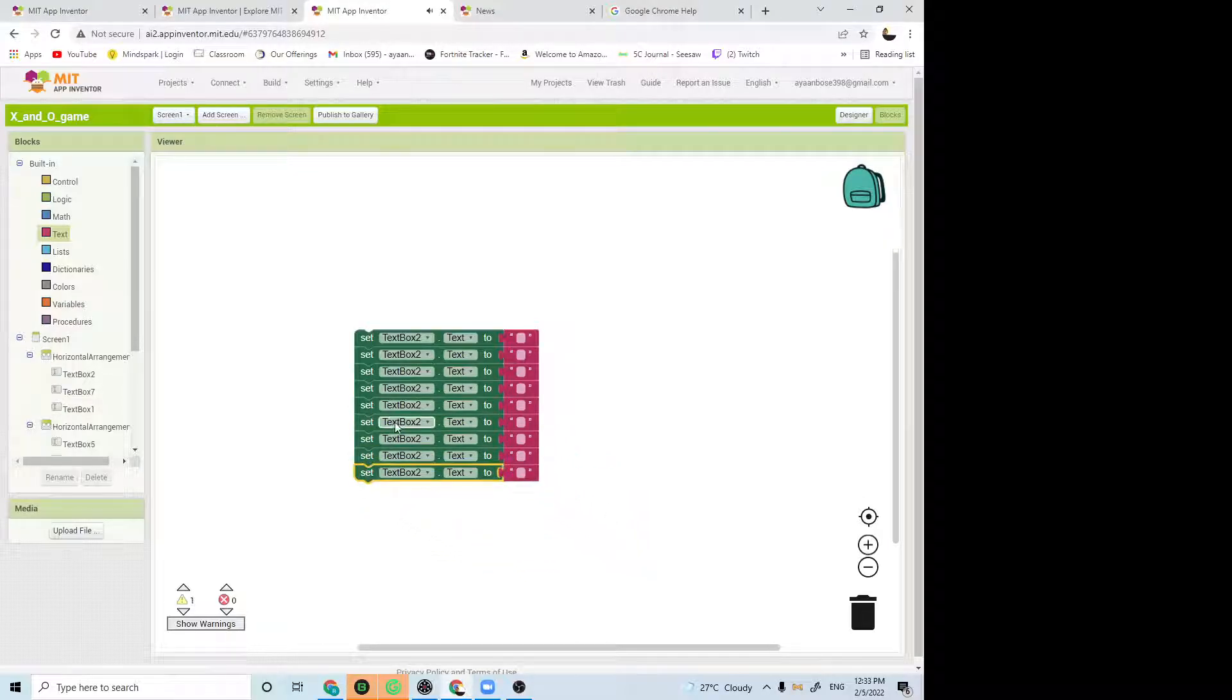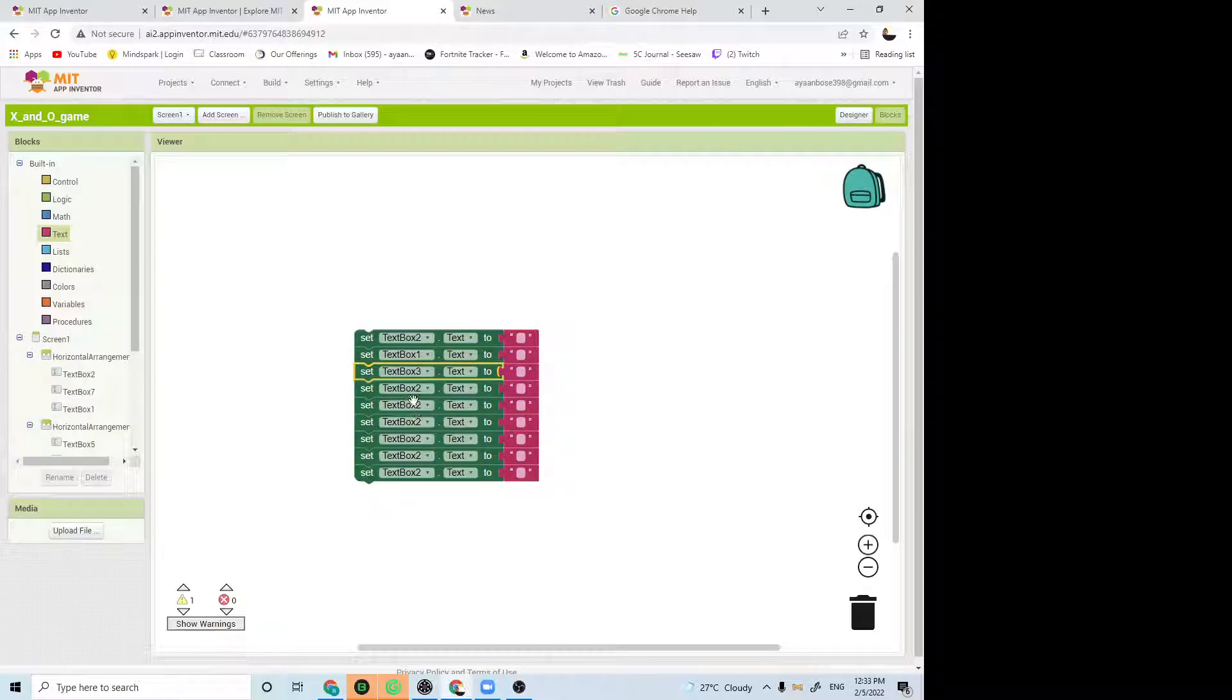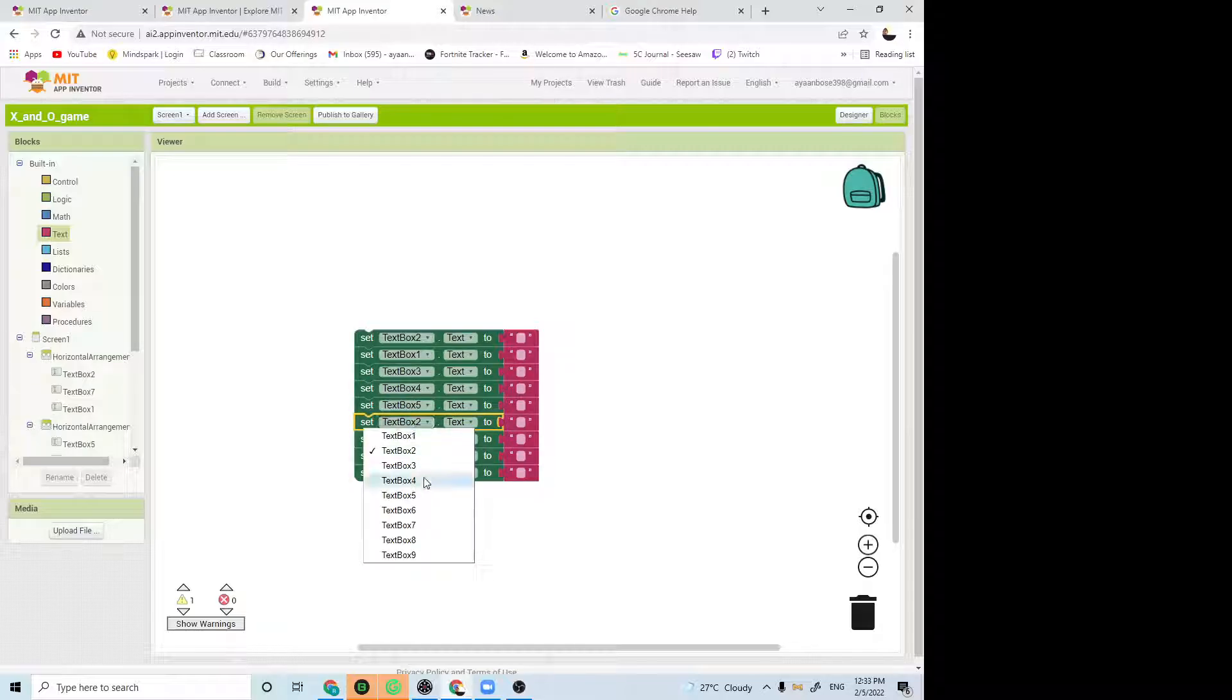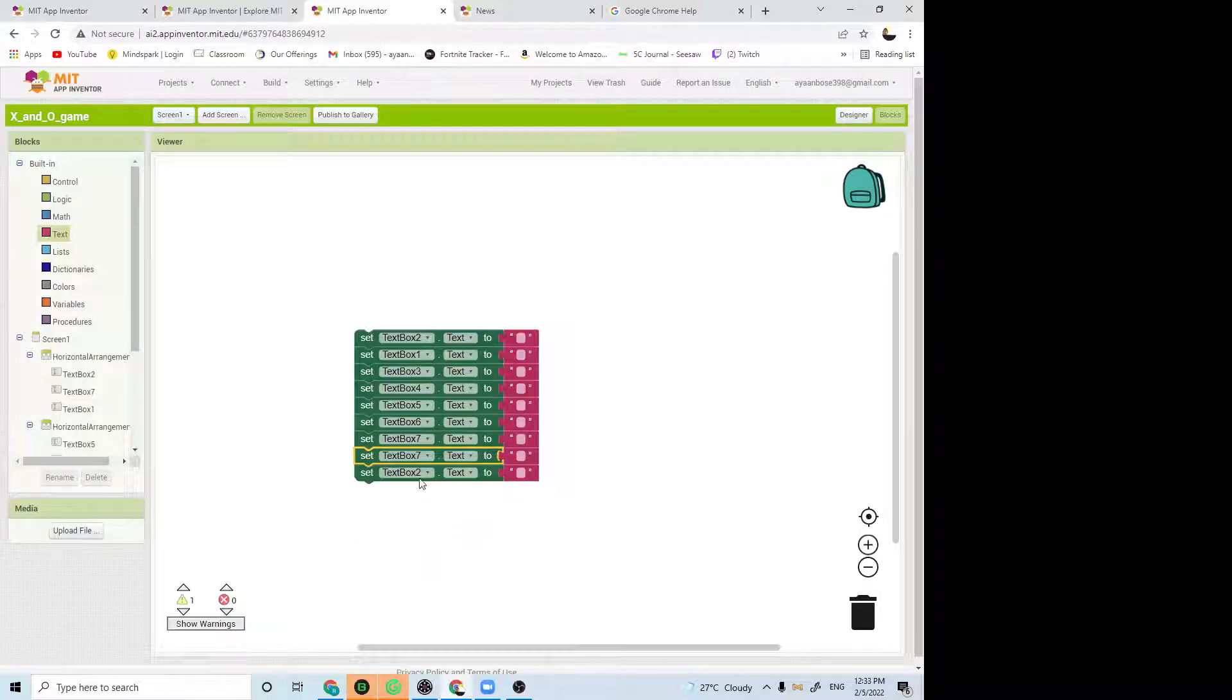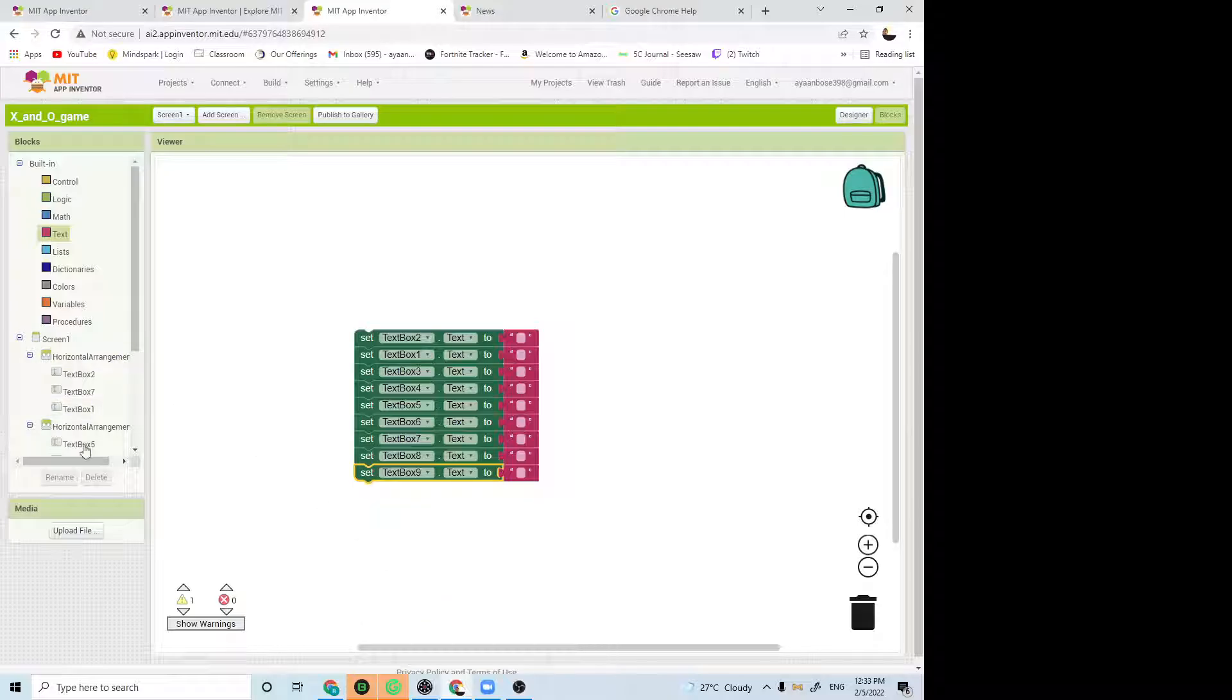Keep it all different numbers. Text box 2, text box 1, text box 3, text box 4, text box 5, text box 6, text box 7, text box 8, text box 9.